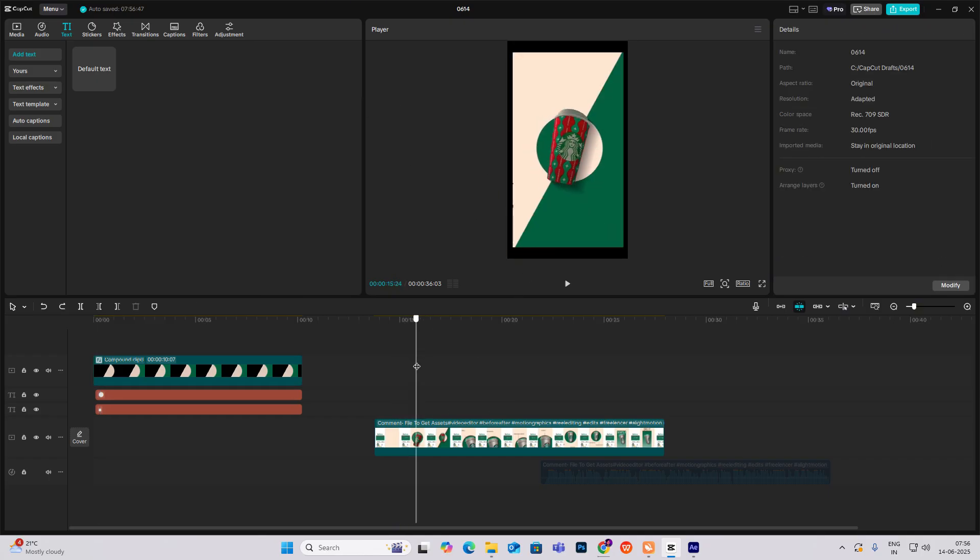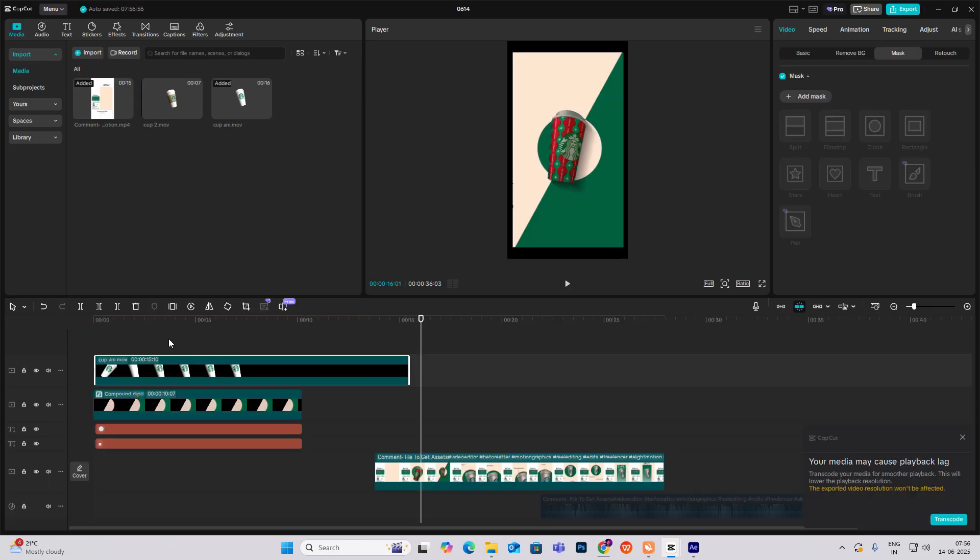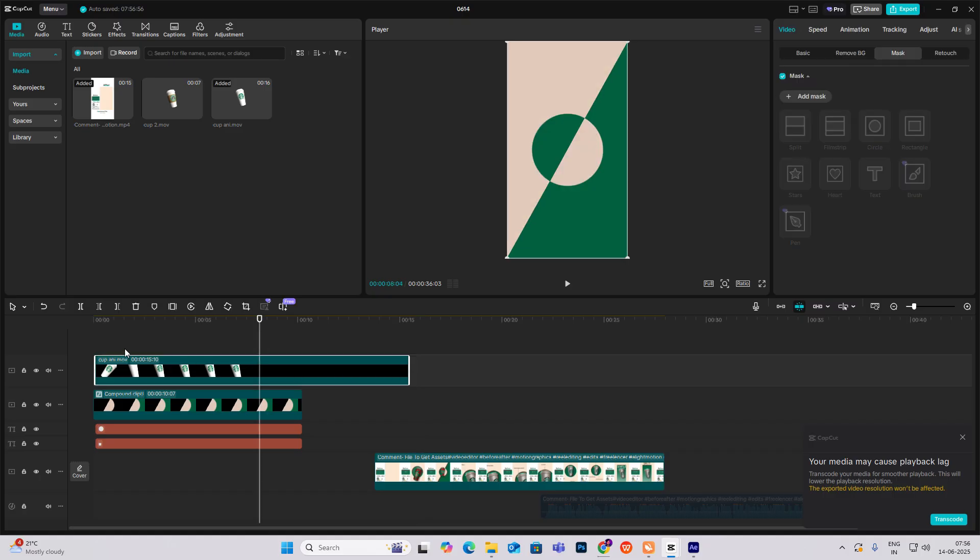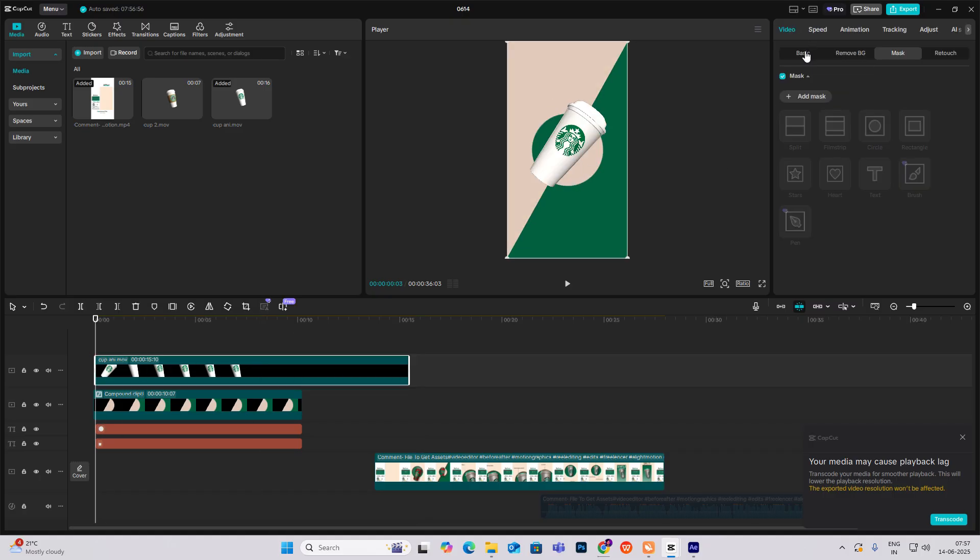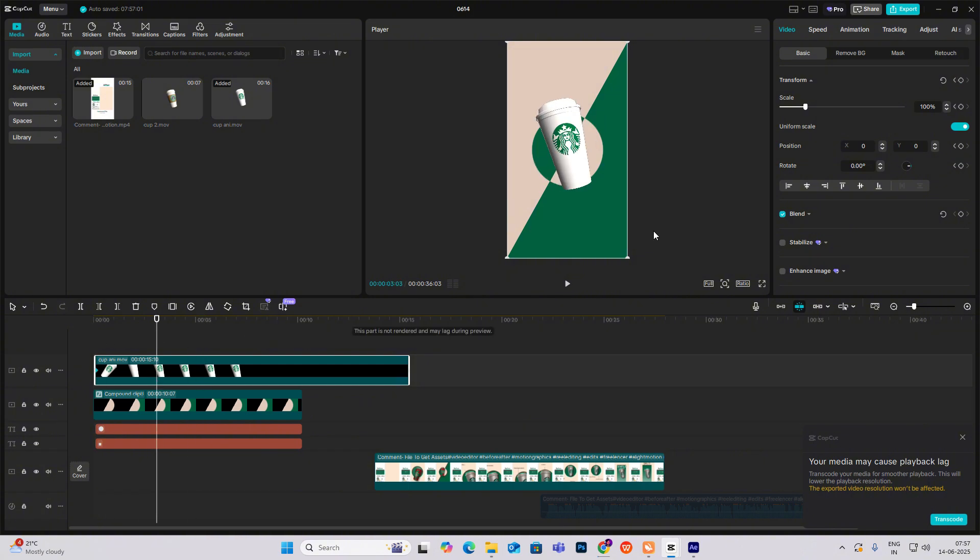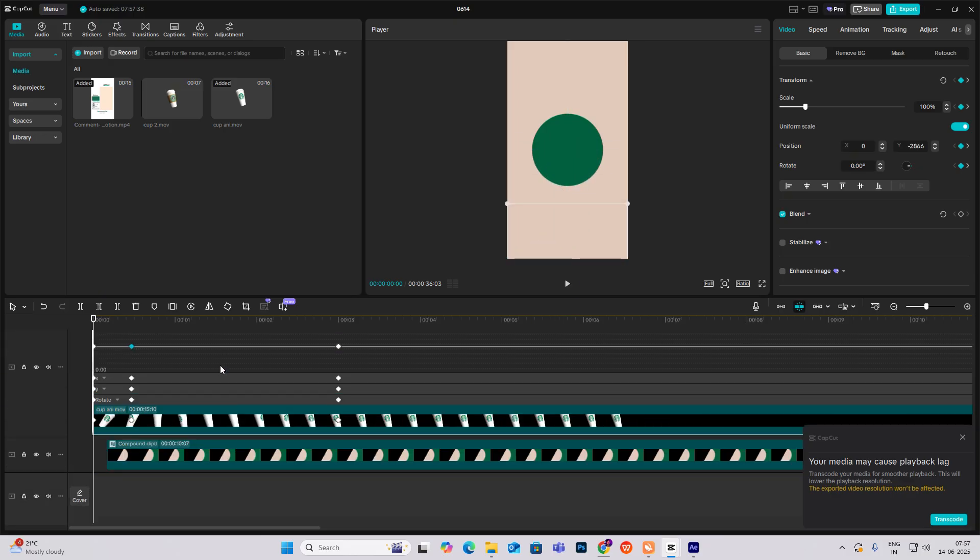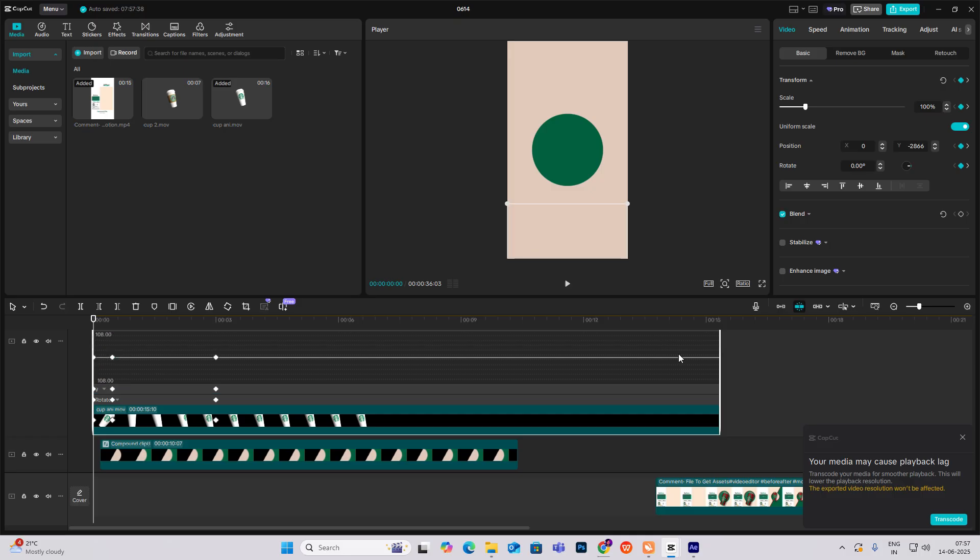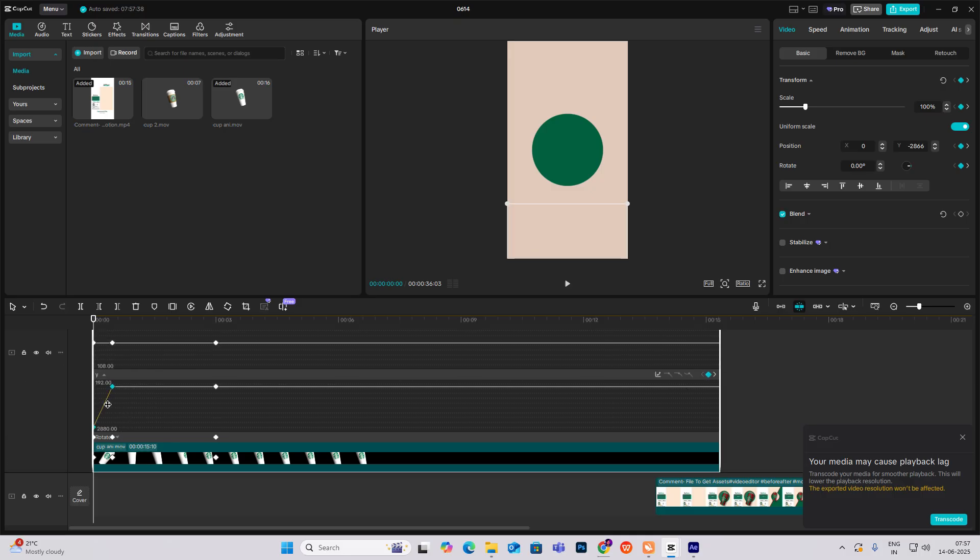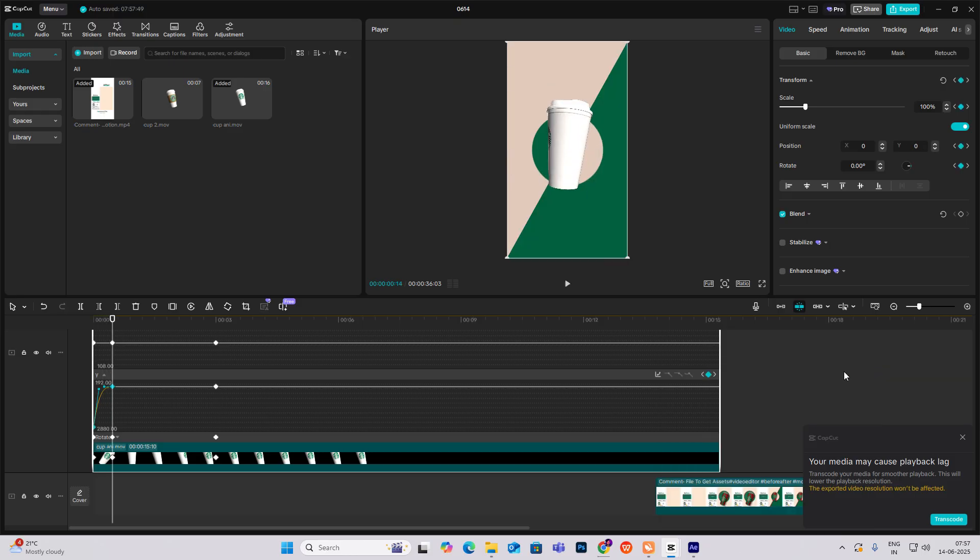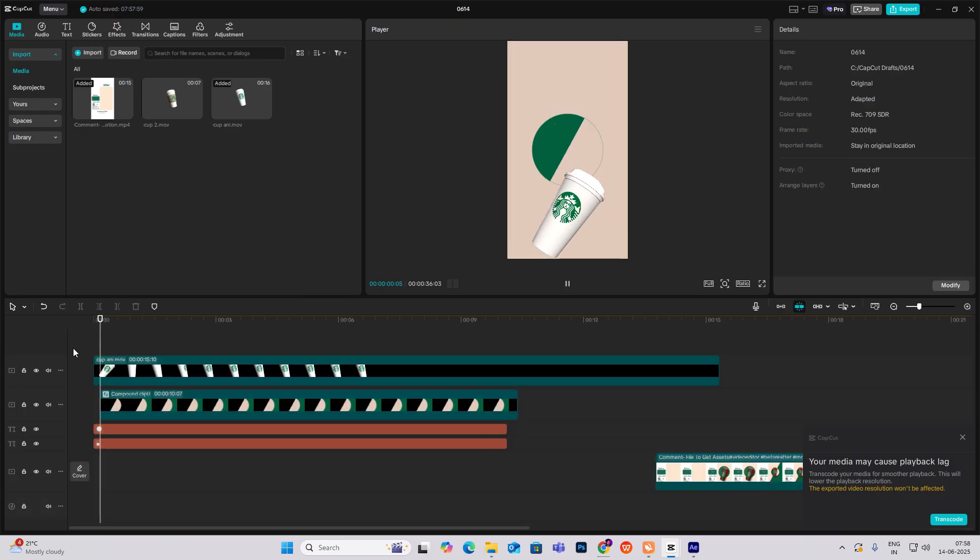Now I'll bring my cup animation. Hit on transform keyframe, go ahead, again hit on transform keyframe, go to the first keyframe, drag this down, and hit Alt plus K.